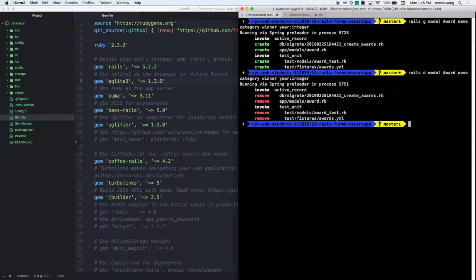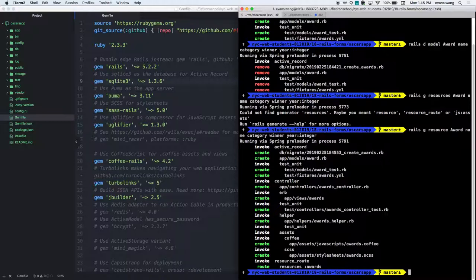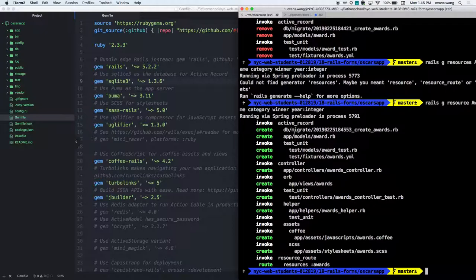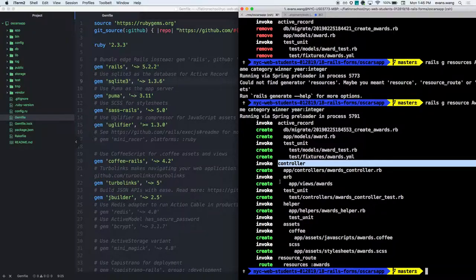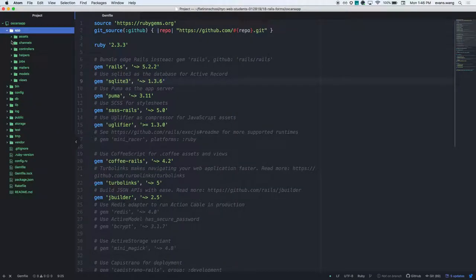There's another generator I want to introduce. Some of you know it, some don't. It's called 'resources' — or rather 'resource' (singular). You put in the model name and then the attributes: name, category, winner, year integer. Let me explain what this does.